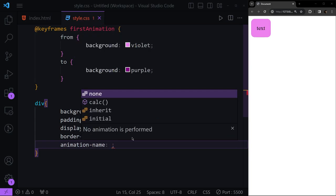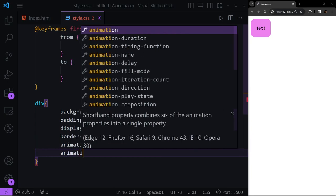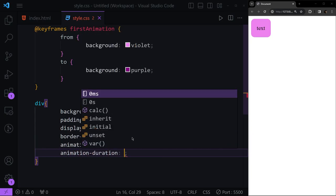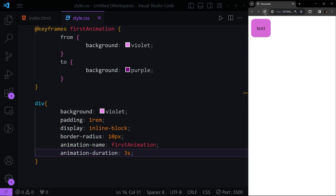To add this to our div, we're going to use 'animation-name' and set it to 'first-animation', and after this we need to define our 'animation-duration', which let's say we want to be three seconds. Now you'll see our animation is applying, and if I refresh the page you see it's going from violet to purple.